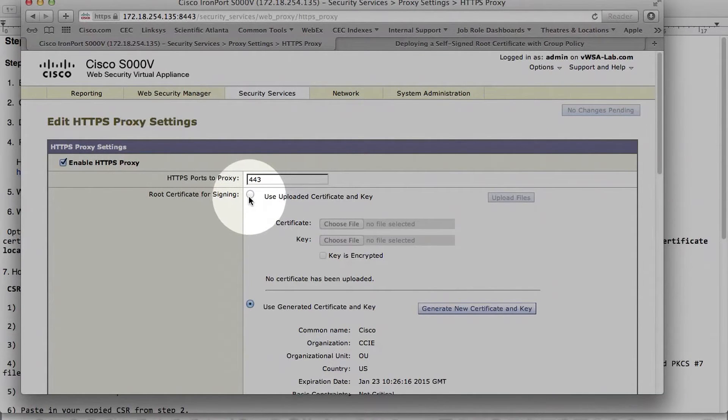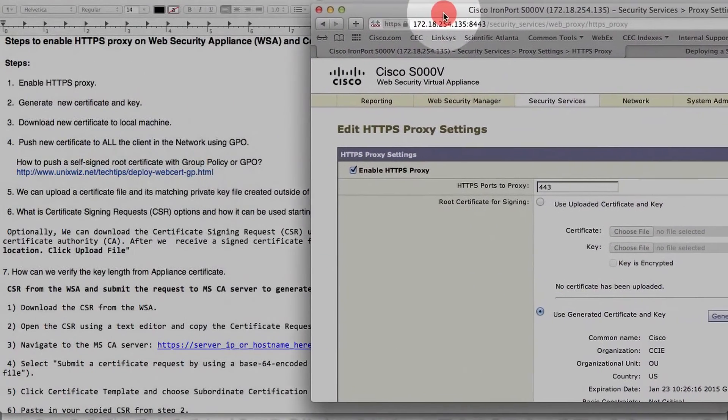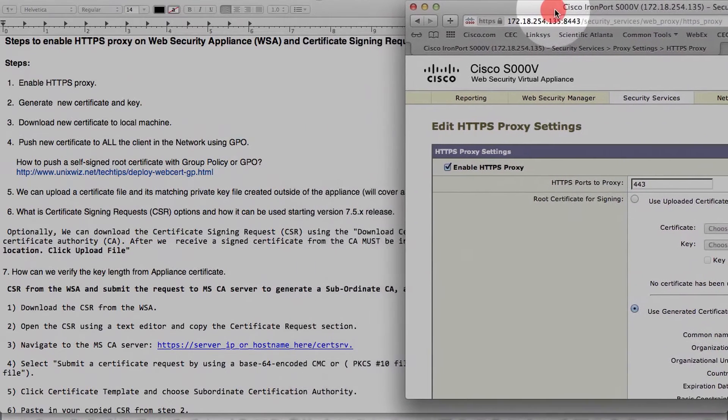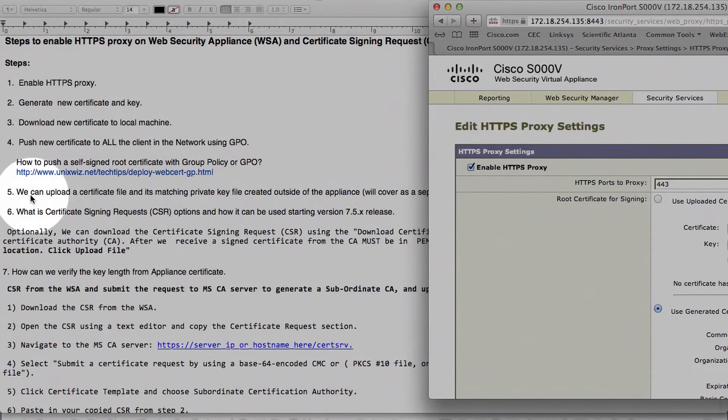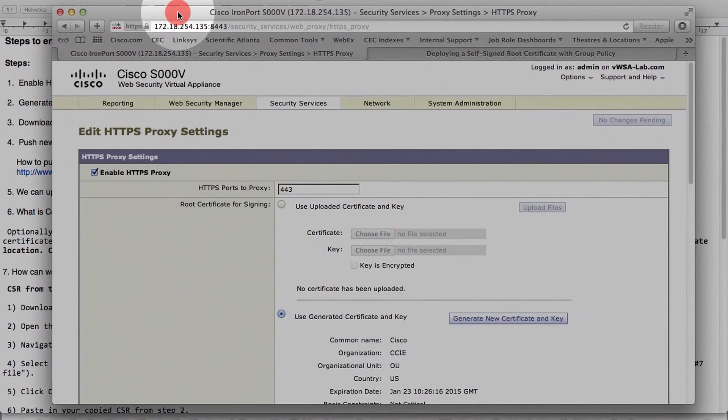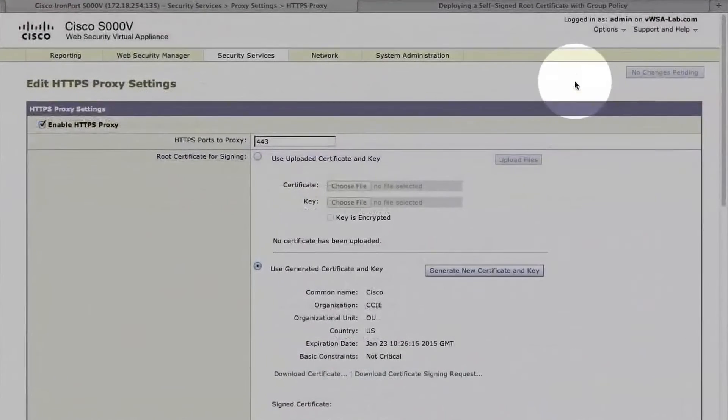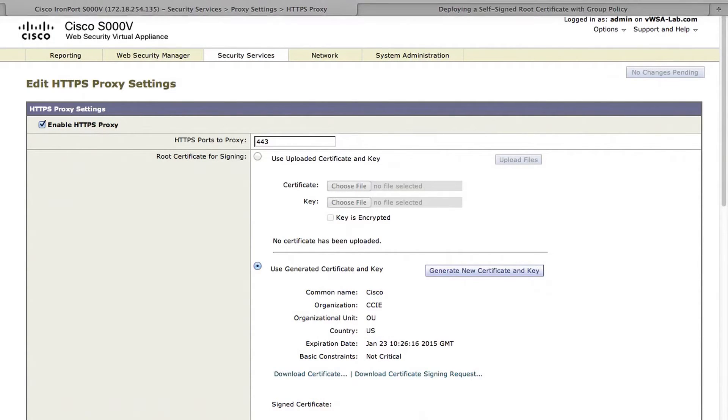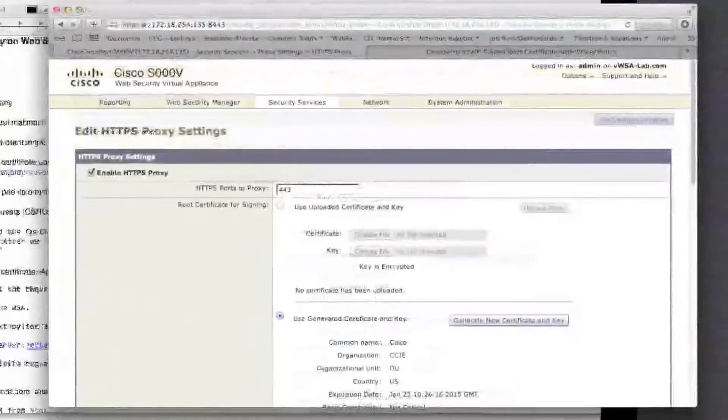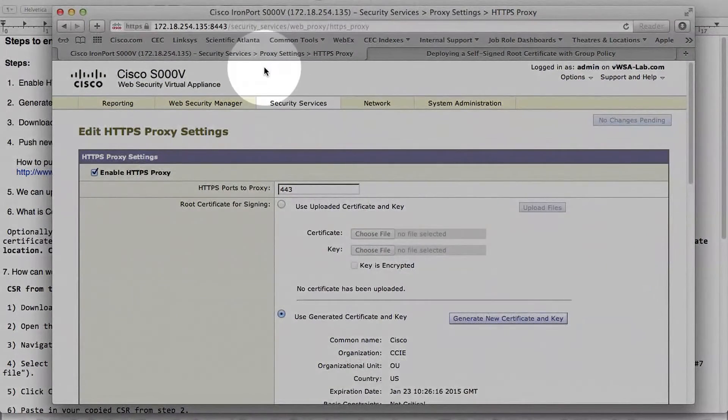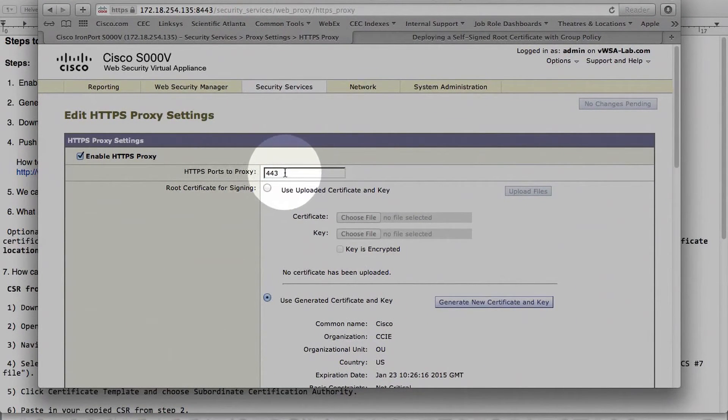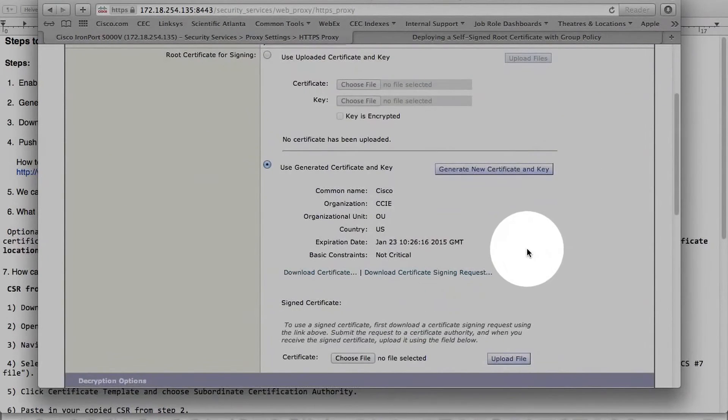This is the one with step number 5, just mentioned here, that we can upload a certificate file and a matching key that generated, that have generated or created outside the appliance. And again, as we said, we'll create a separate video knowledge base to cover this. So HTTPS proxy port by default would be 443. And here is the option to generate a new certificate.